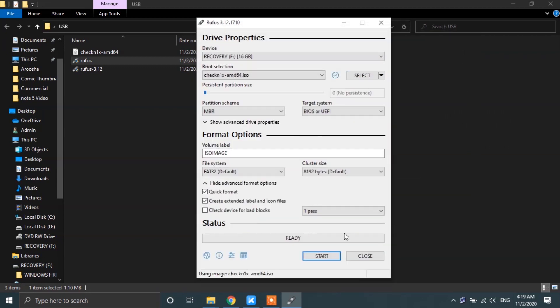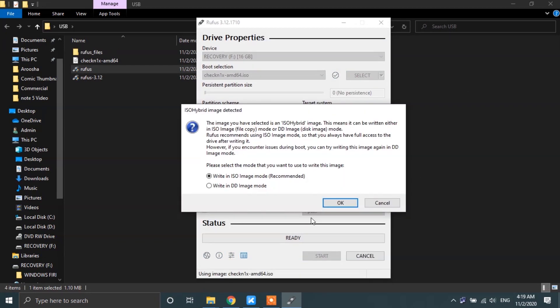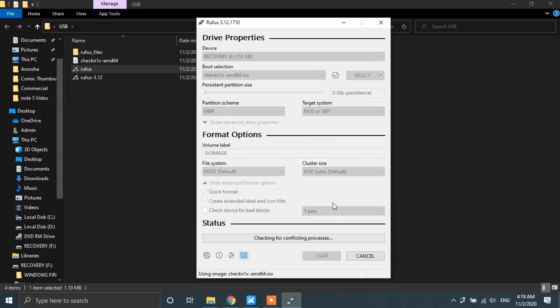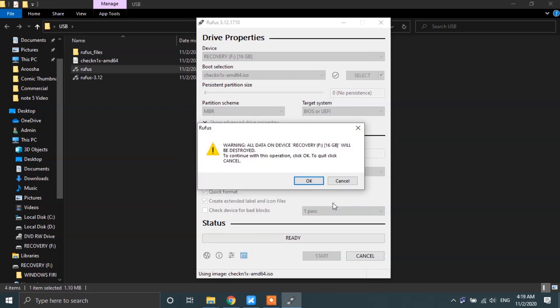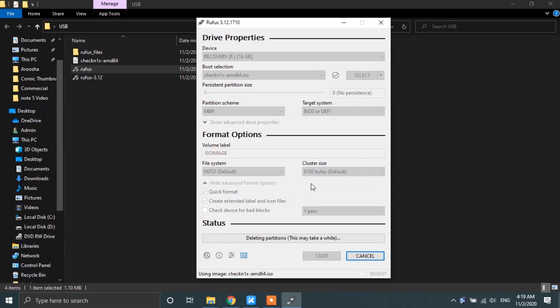After that, hit the Start button and then tap on the OK button after choosing the DD image mode. You will get the prompt telling you whatever you have stored on your USB drive is going to be destroyed. Simply tap on OK and the flashing process will begin.